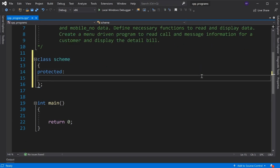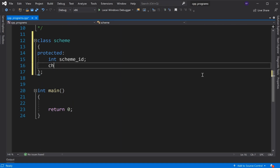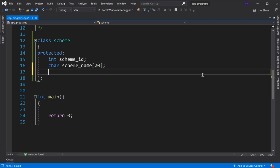In the protected section, first we declare Scheme ID of integer type, then Scheme name of character type with size 20. Then outgoing rate and message charge, which we declare as float data type.